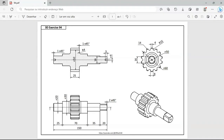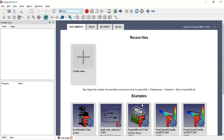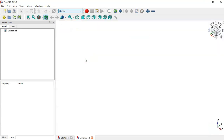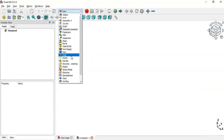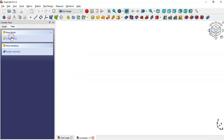Hello and welcome to the channel. In this video you will see how to design a simple model in a few minutes using FreeCAD. Go to FreeCAD and on the start page create a new document. Click on this plus icon and switch to Part Design workbench. Now create a body and a new sketch.